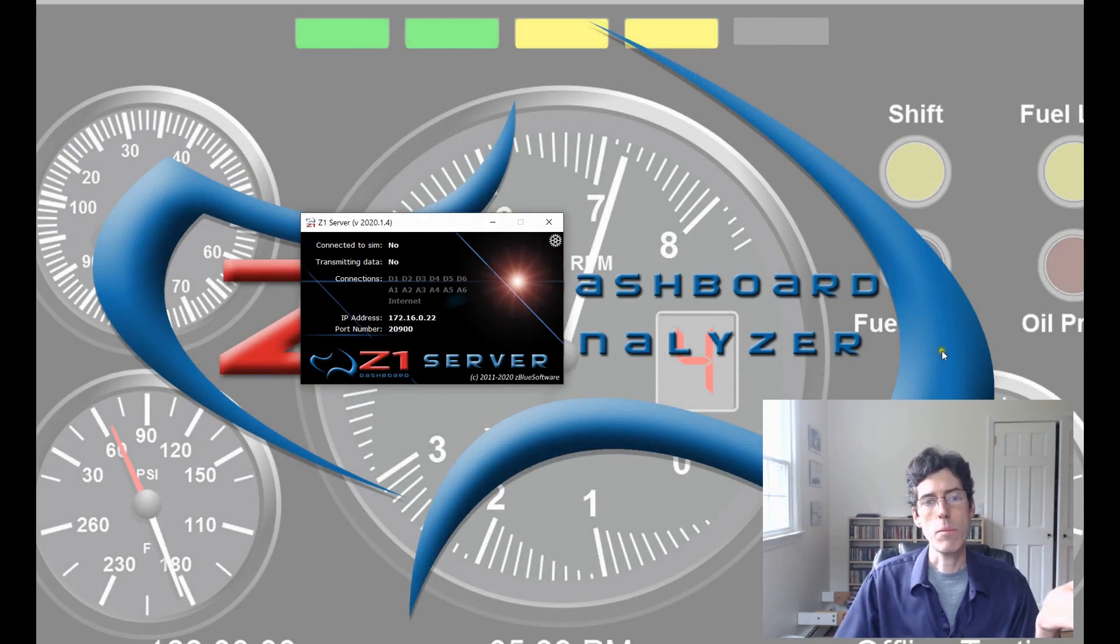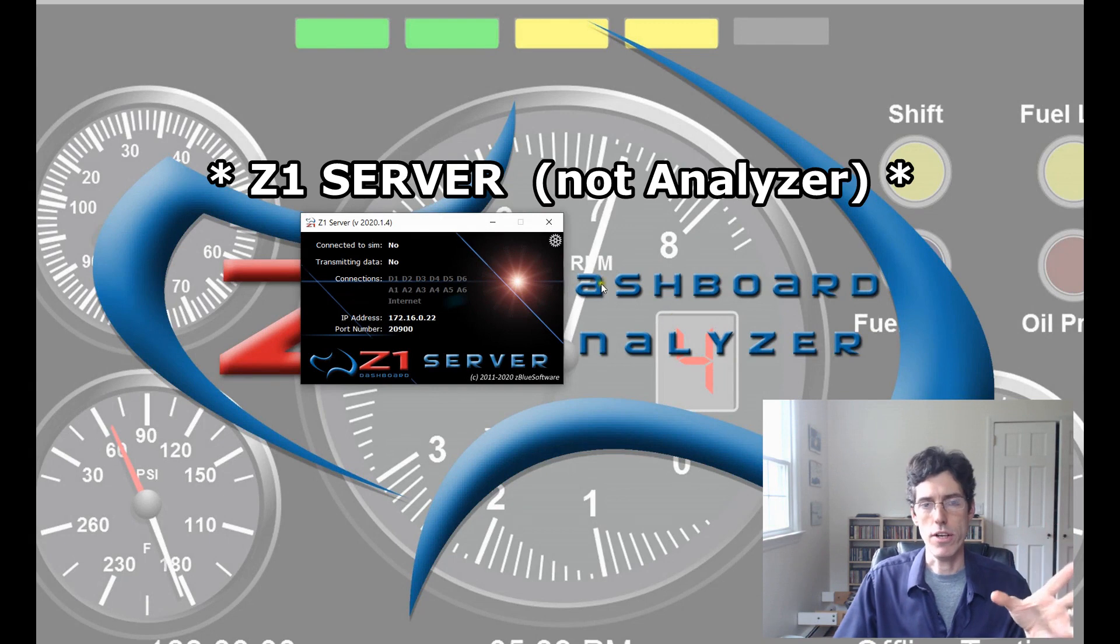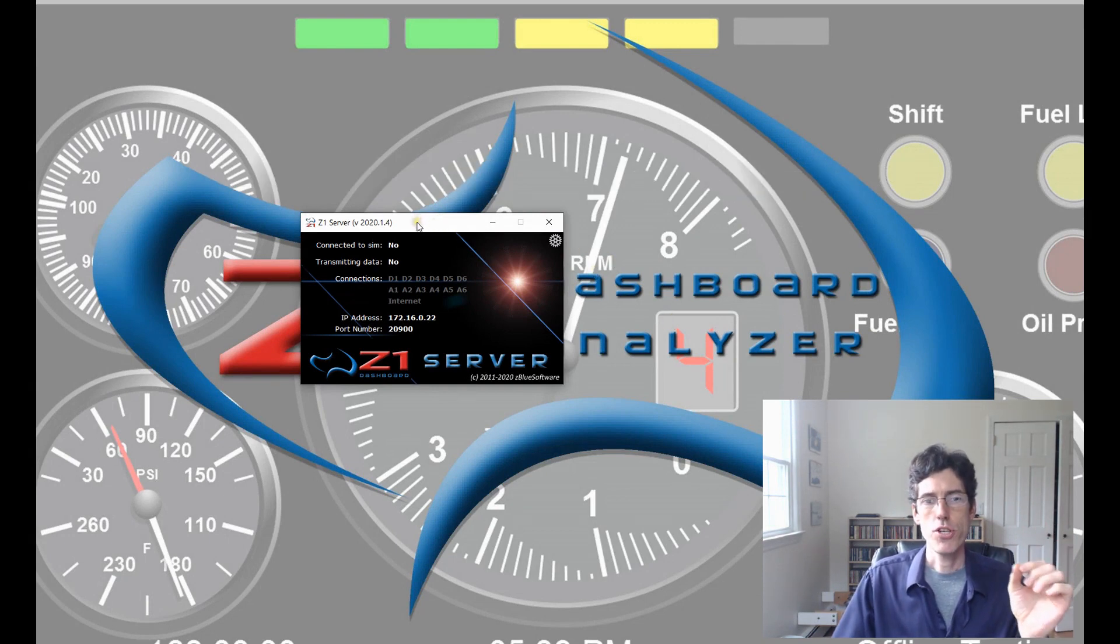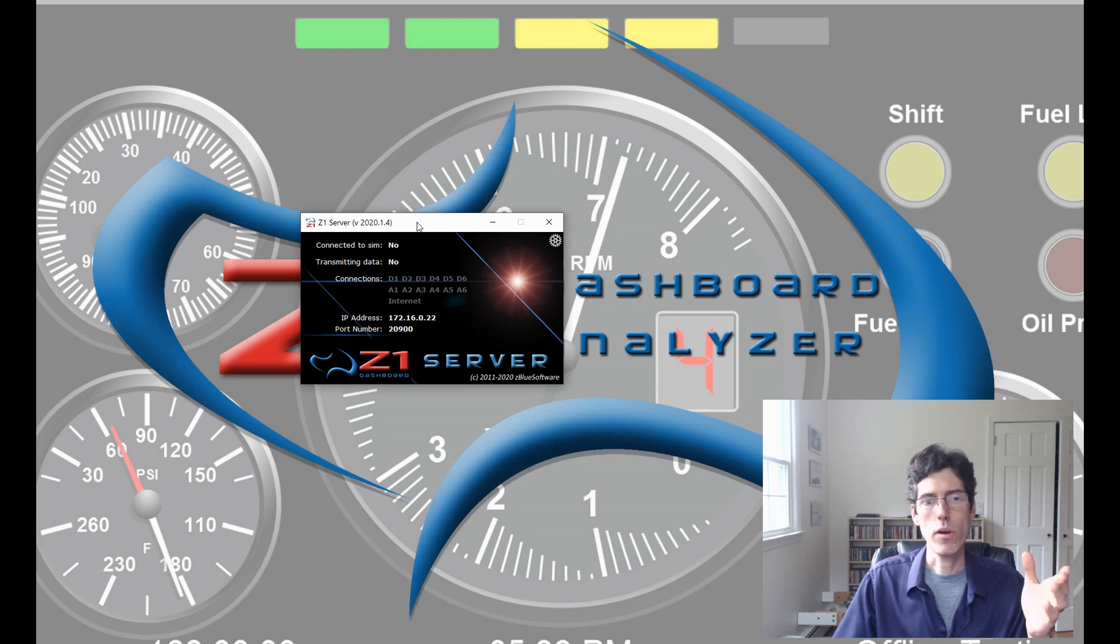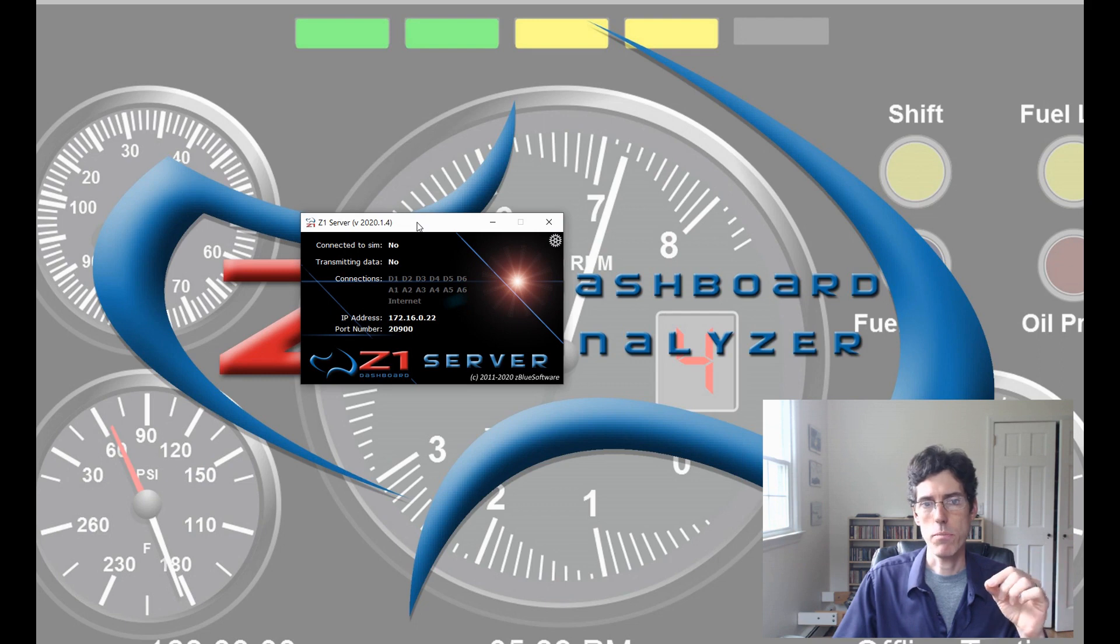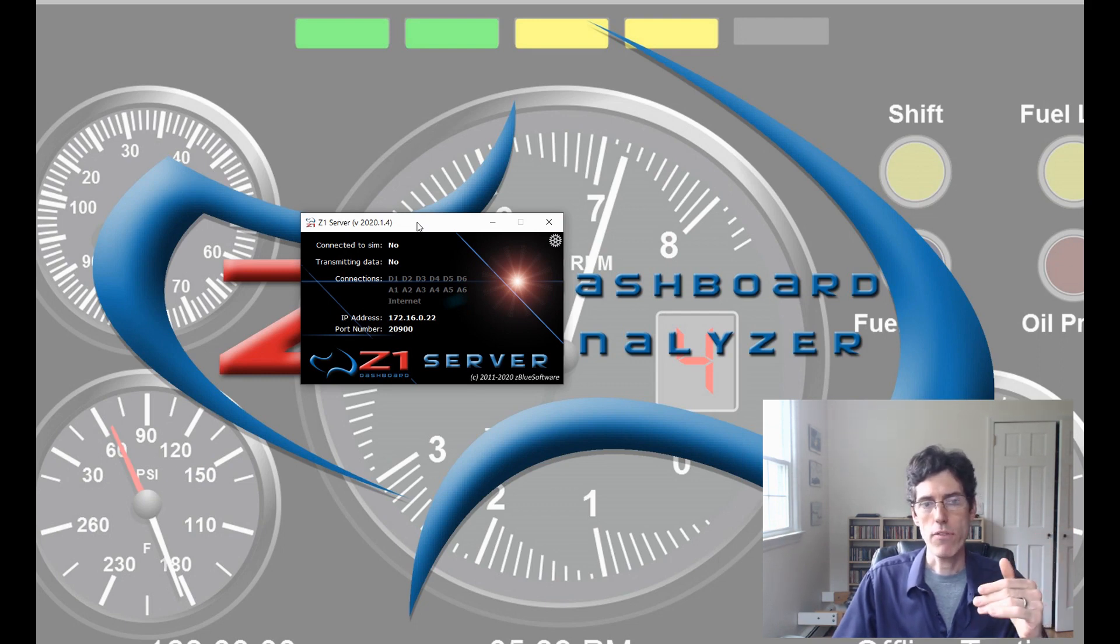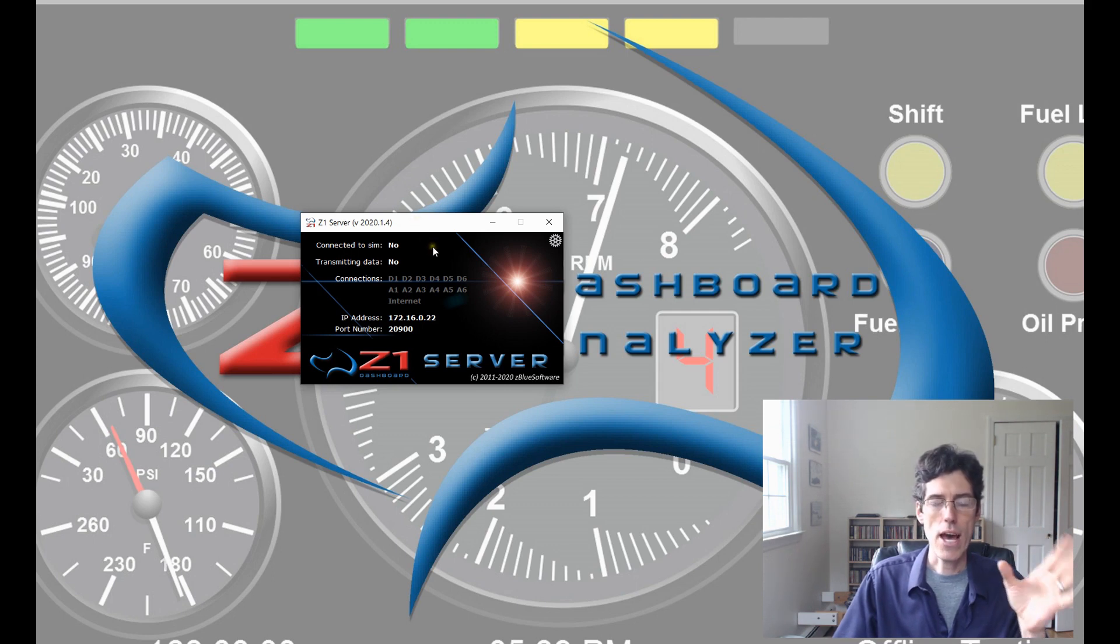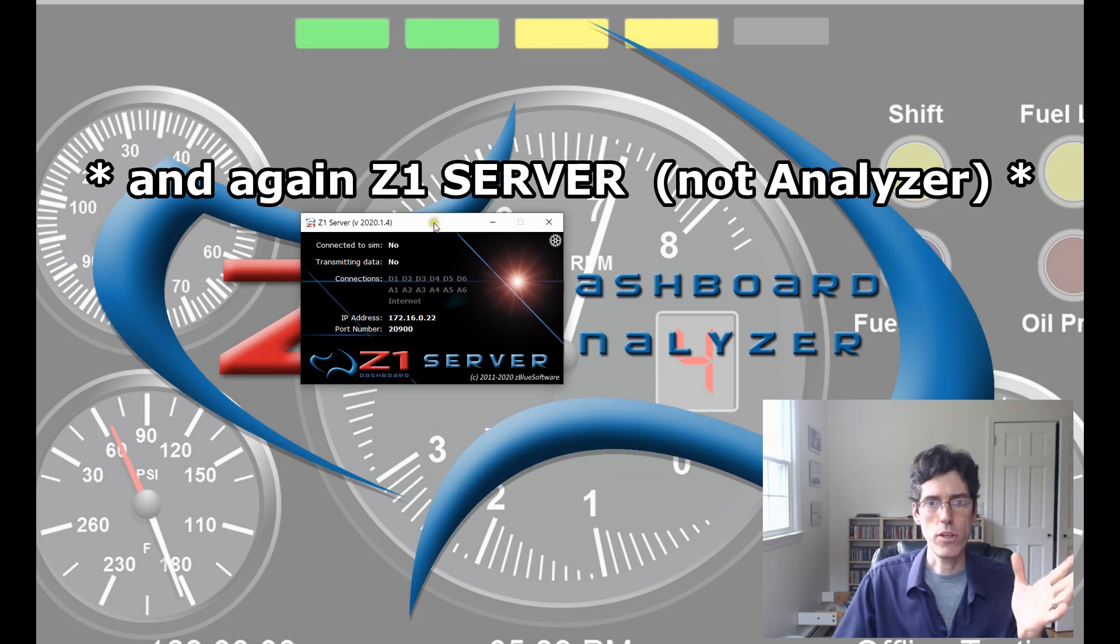So, the first step is in the Z1 Analyzer. This would be on the machine of the driver and at this point, I have the Z1 Analyzer up and I'm not actually connected to a SIM at this time. You can either connect to the SIM beforehand or afterwards. It's easier, I think, to connect after you set everything up in the Analyzer. So, we have the Z1 Analyzer running.